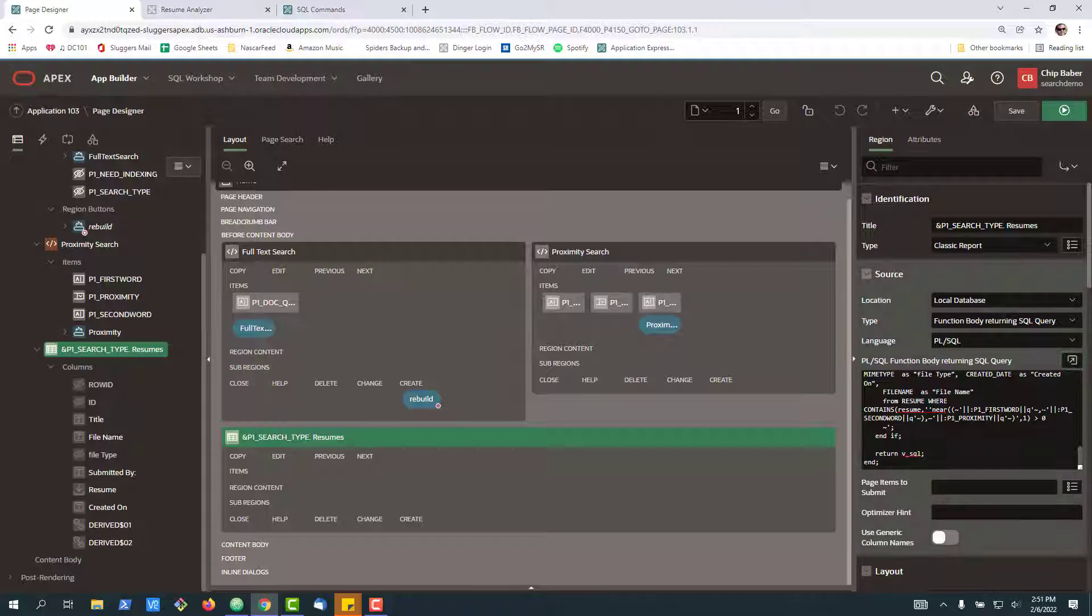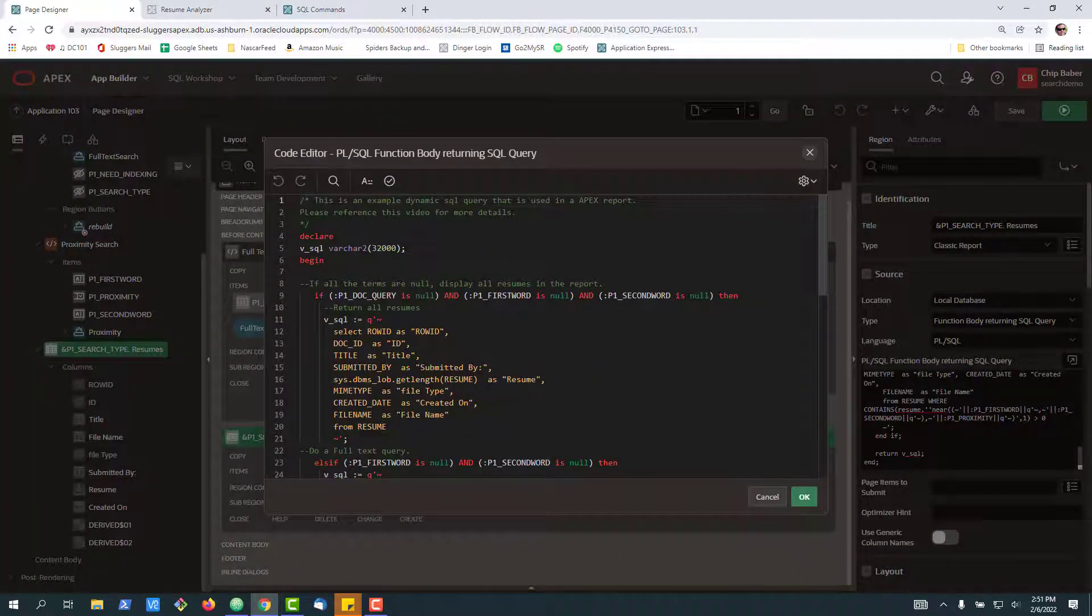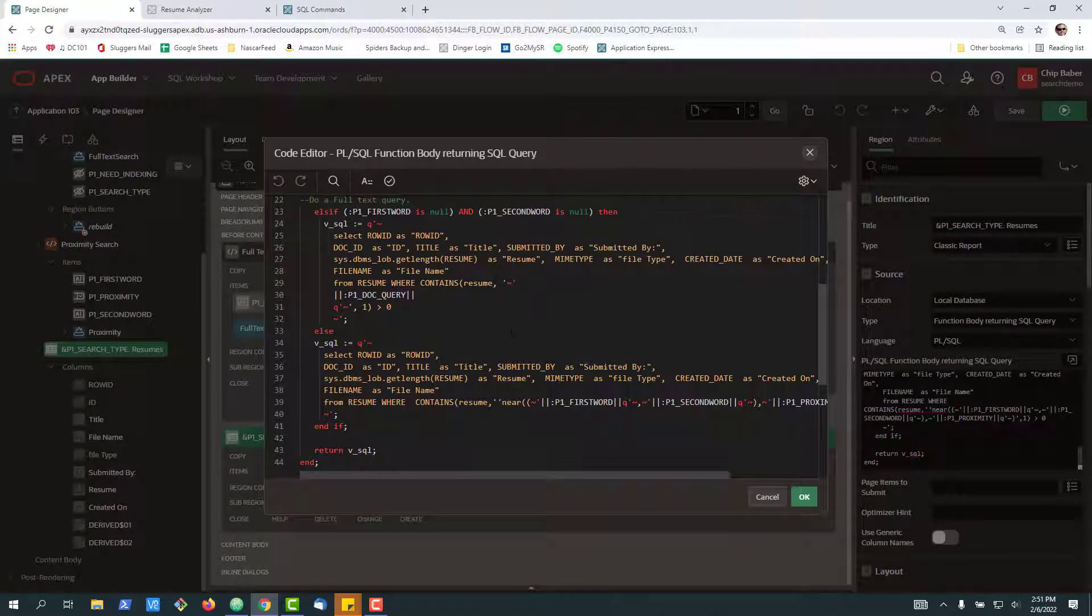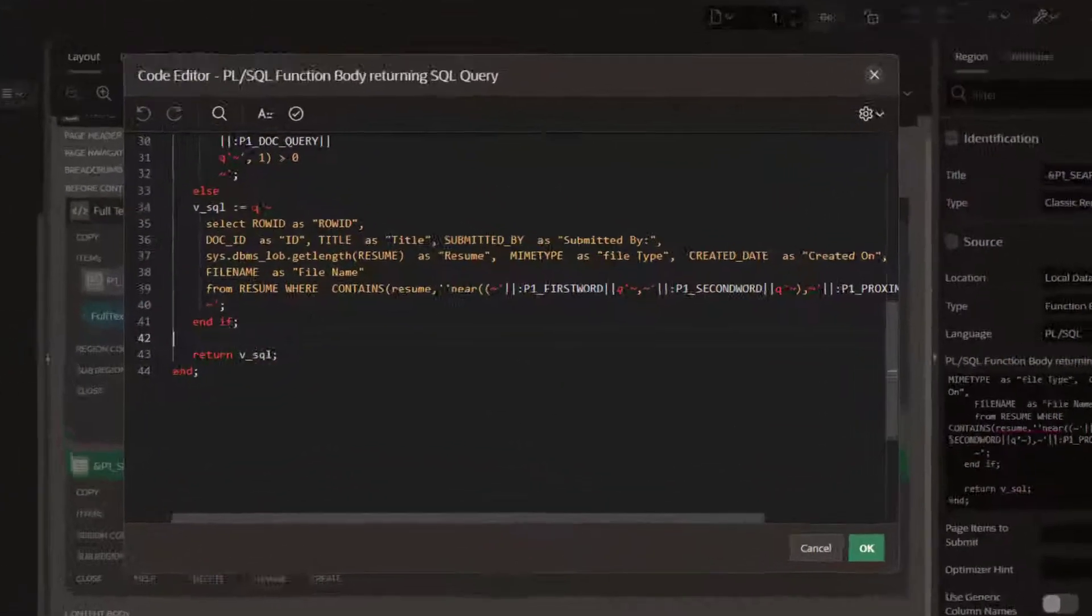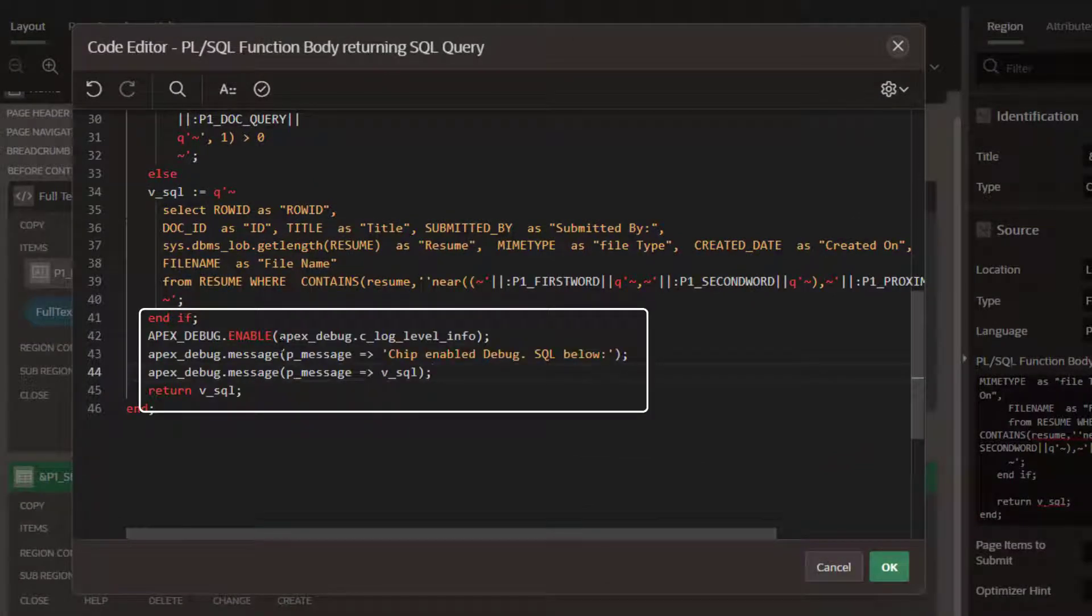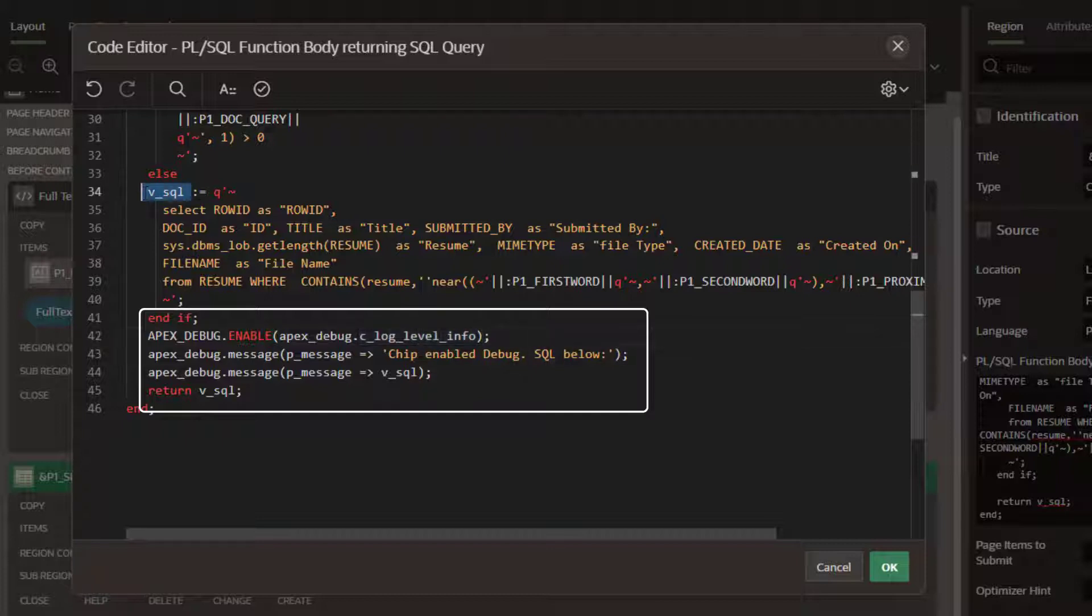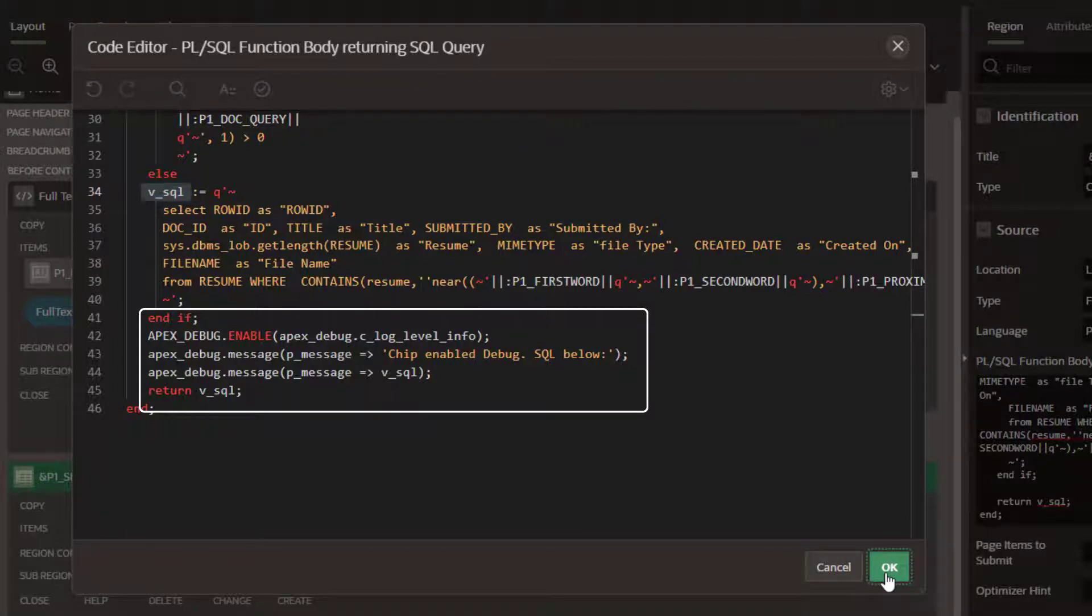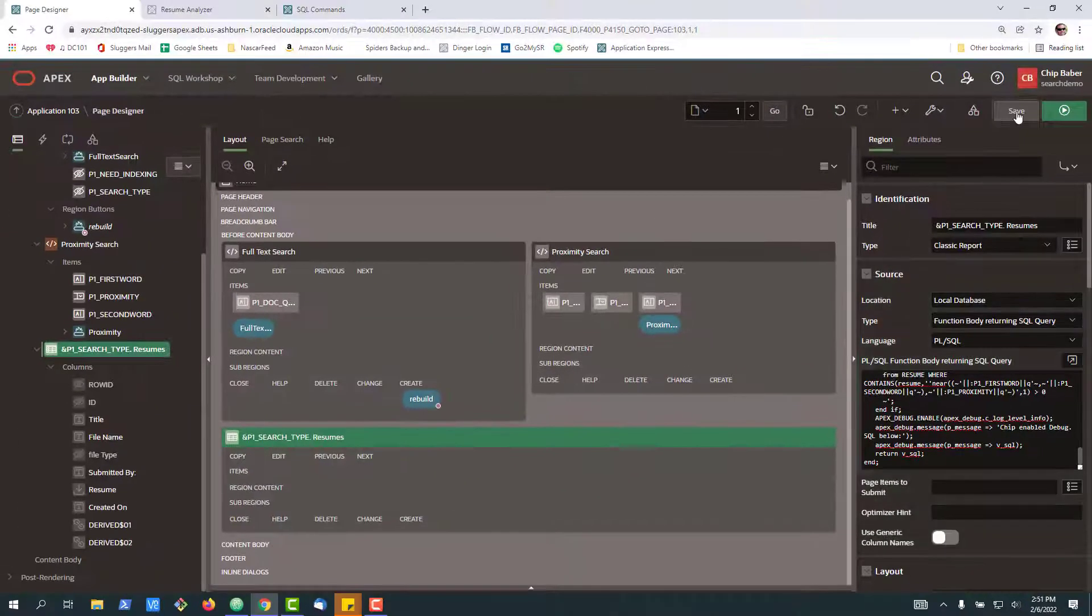So instead, one of the ways that I quickly try to debug in this scenario is to paste in three lines of code. The first is to enable Apex debug running at the log info level. The second is I just put a little line in there saying hey I'm debugging, and then finally I take my variable, which is my SQL variable, and I output it to the debug window. So let's go ahead and save this.